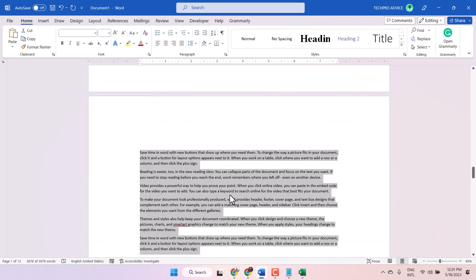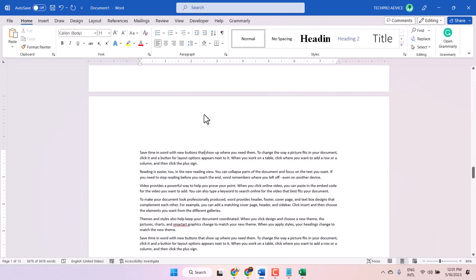So, thanks for watching guys. This is the method to format whole text in your Word document.